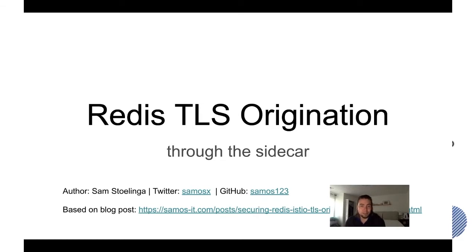It's based on a blog post as well. If you do want to read and replicate it yourself, it's quite easy by going to the blog post I wrote before.